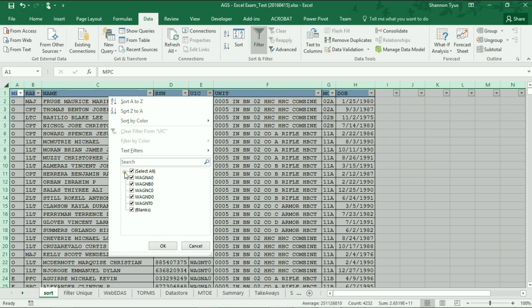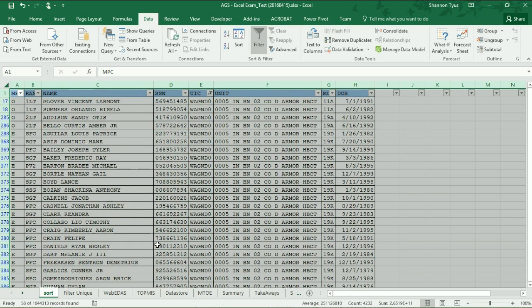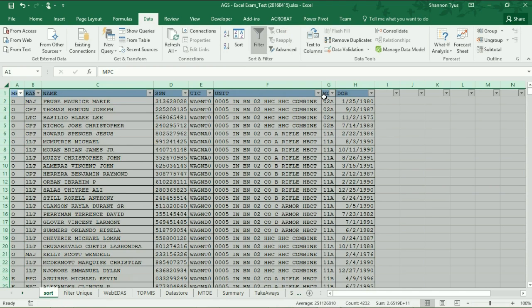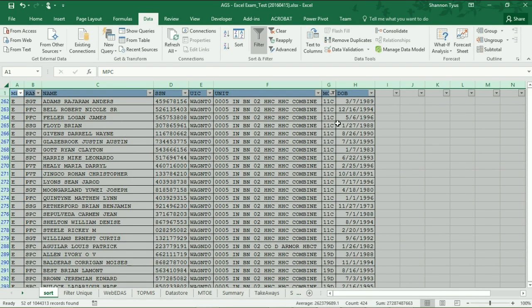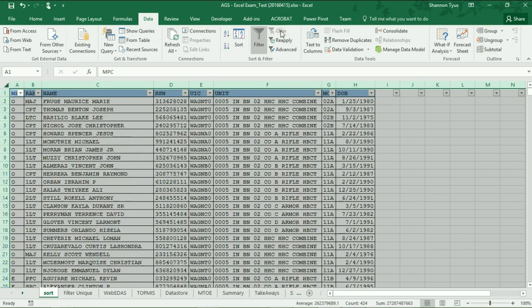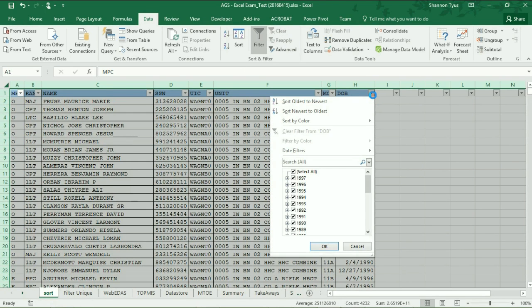I can filter for just a company — if I want to look at Delta Company, I can filter for everybody in Delta Company very quickly, then clear that. If I want to filter by MOS, I'm looking for all the 11 Charlies or 19 Deltas in the unit. You can select multiple options and you'll get 11 Charlies and 19 Deltas — pretty simple and straightforward.